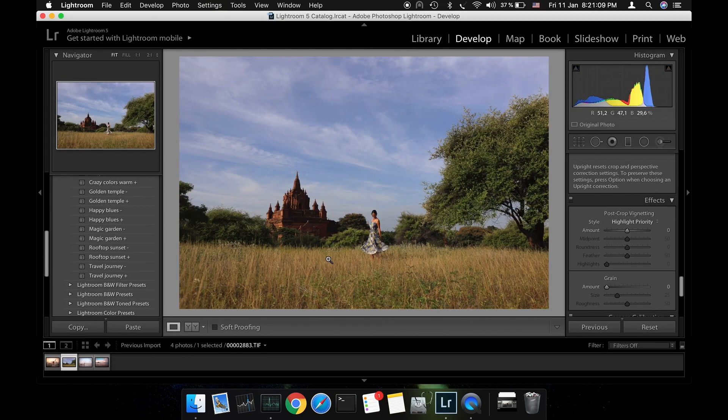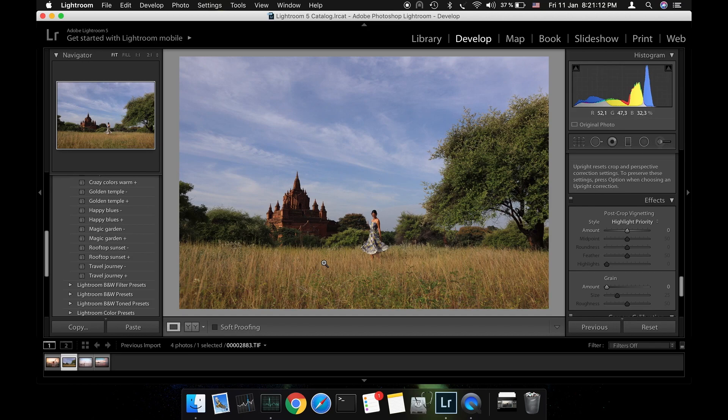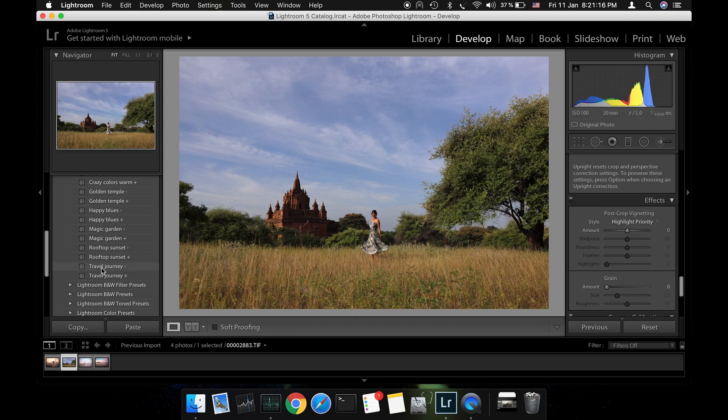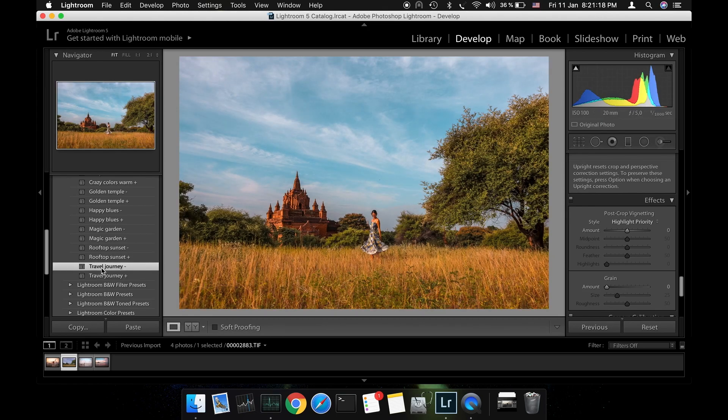Let's head to the last photo and see how we can turn this blue sky pink. This one was taken in the middle of the day. Obviously getting that pink shade for the sky is going to be more difficult compared with the previous photos. As a starting point I'm going to use the travel journey preset from the same collection Lightroom.